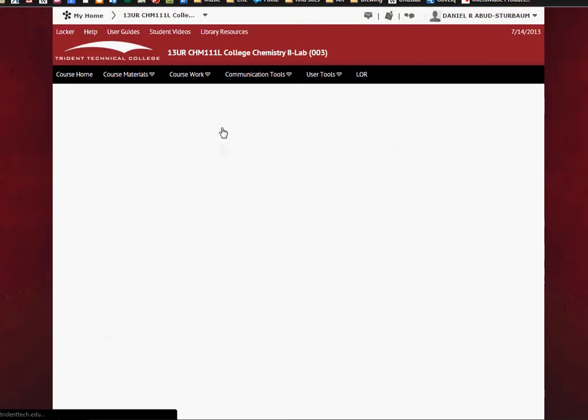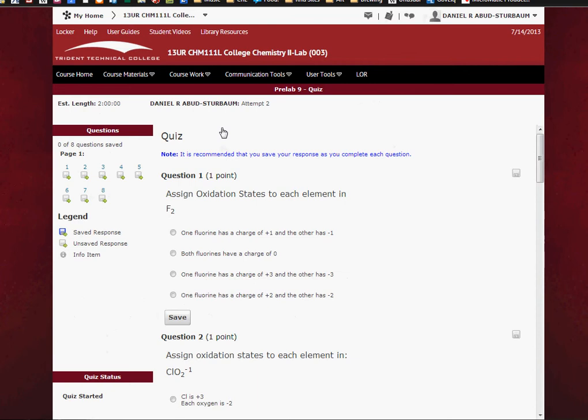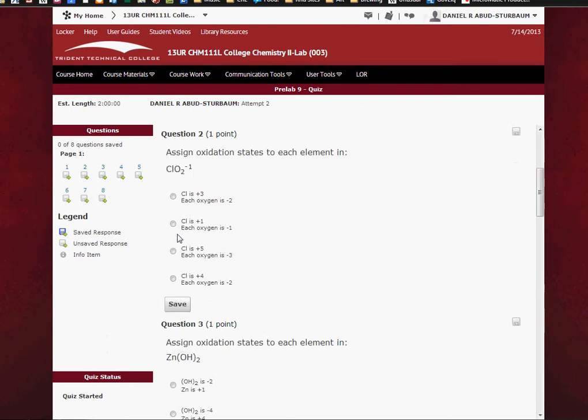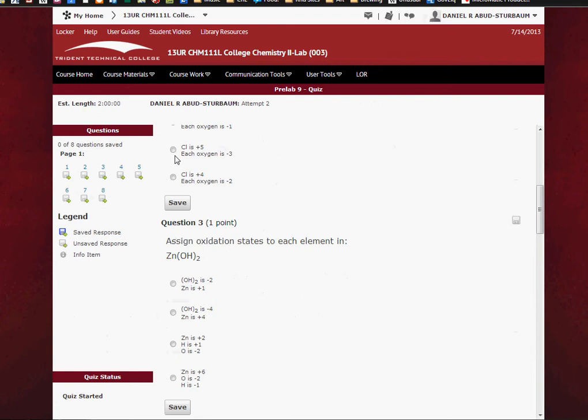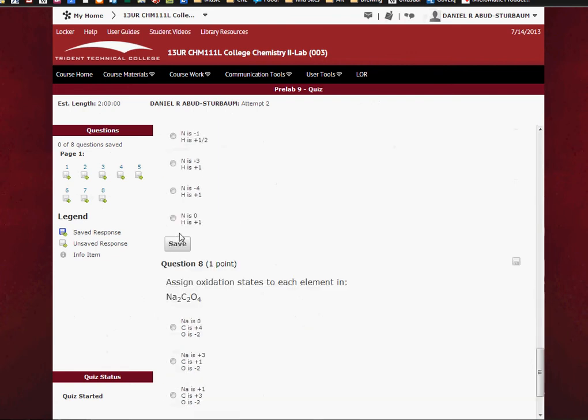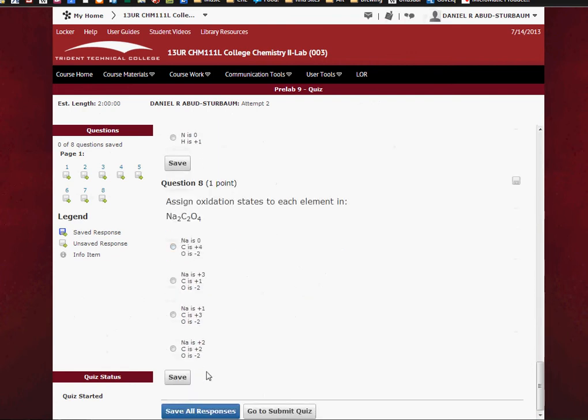You will have four attempts at this quiz, so you can submit it a few times and get it wrong. So hopefully everyone gets 100 on this quiz. We can go ahead and just click on whatever questions we want and scroll to the very bottom.